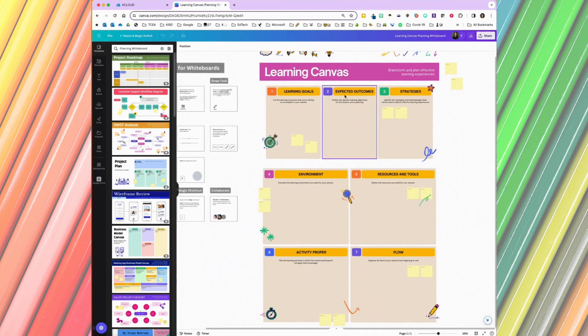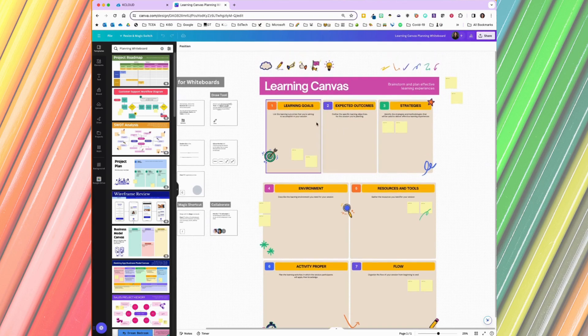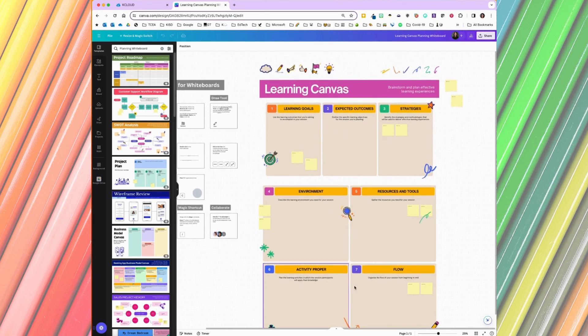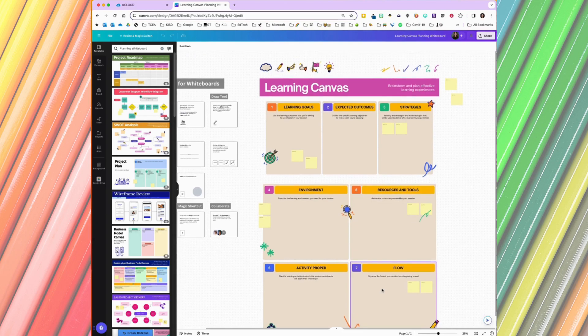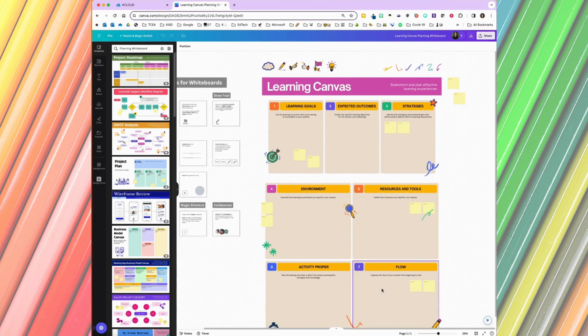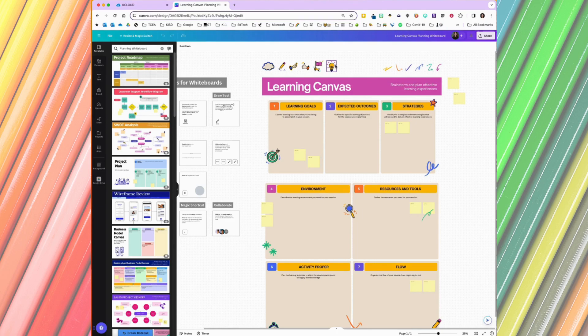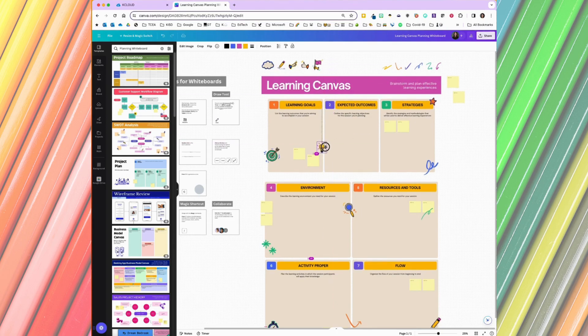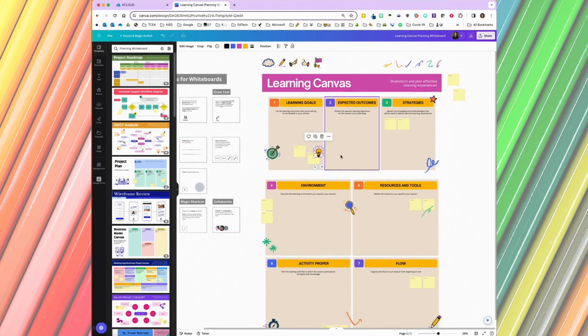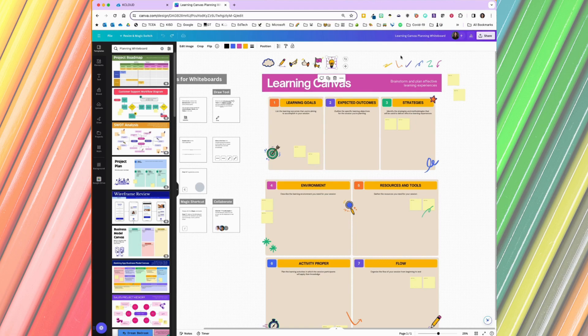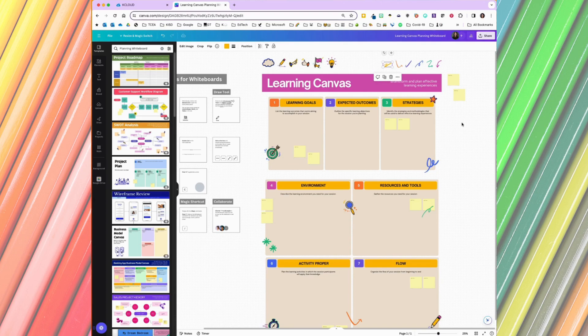In this whiteboard, it's about learning Canvas, and I've got lots of different boxes where information can go and people can come together on this whiteboard to share. And then I also have these nice little elements that were added that people can add to ideas to say that they like them, or arrows to point things out, to emphasize. So this is kind of a fun one to start with.